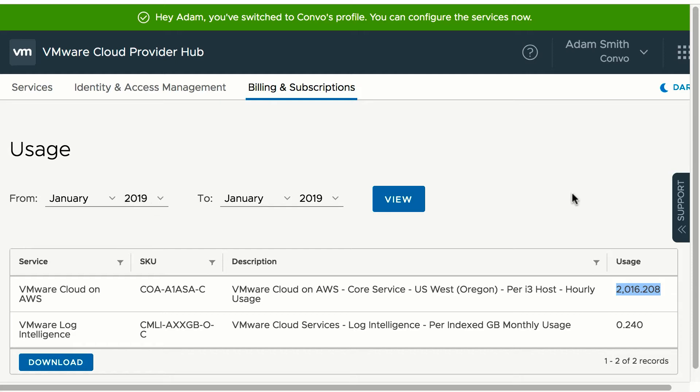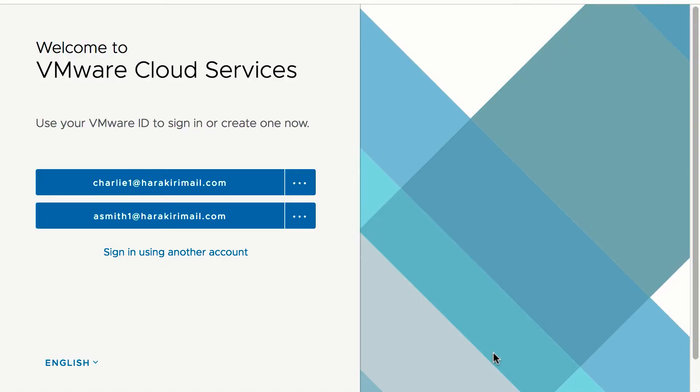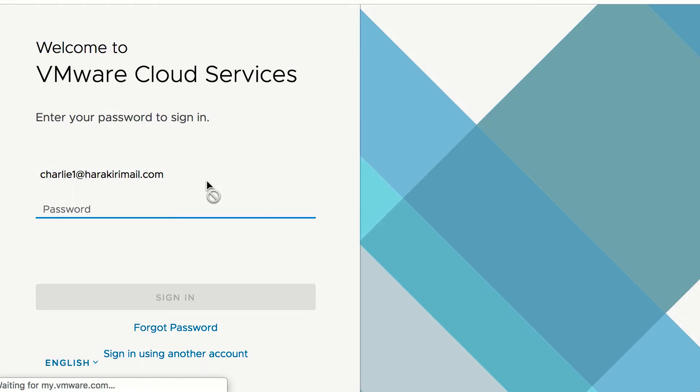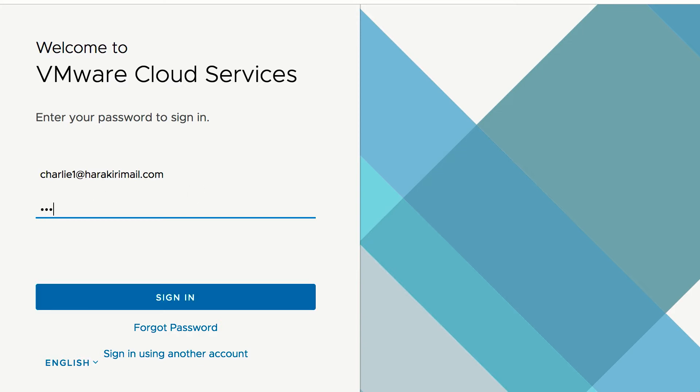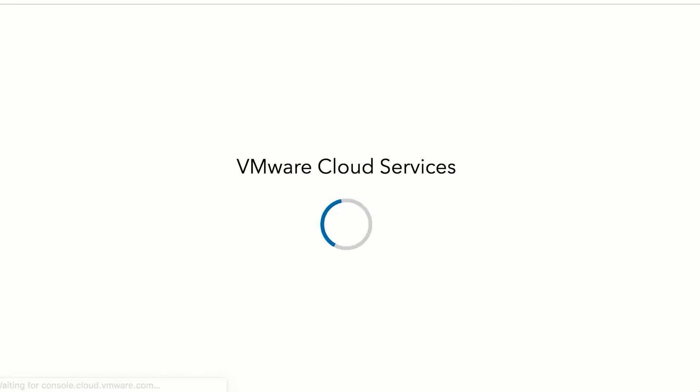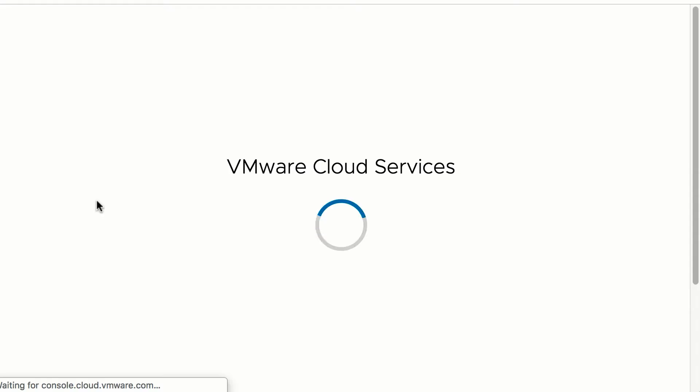A provider will always have to do tenant management and support management for all the orgs from the provider organization. Let us view the VMware Cloud Provider Hub console from a tenant's view. Adam had created a tenant org Convo and made Charlie the admin contact for that org.